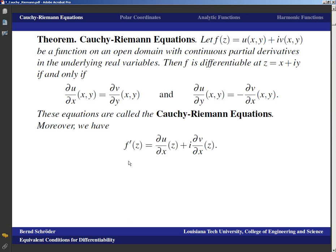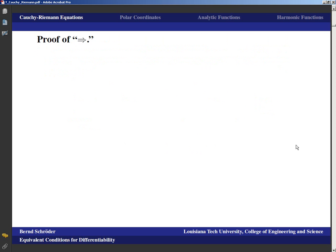Moreover, we have that the derivative of f at z is (∂u/∂x) + i(∂v/∂x), evaluated at z — that is, at (x, y) when z = x + iy. We're really fluently translating between the complex picture and the real picture here: z is x + iy, translating to the point (x, y), and when we talk about a point (x, y) by setting z = x + iy we get back to the complex picture.